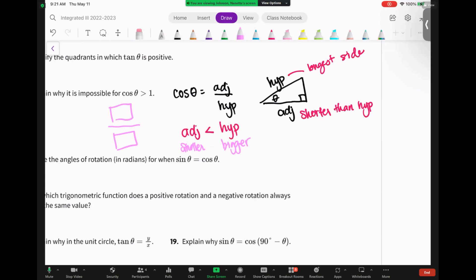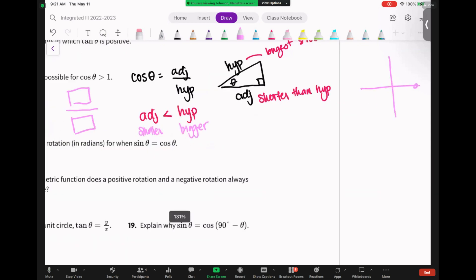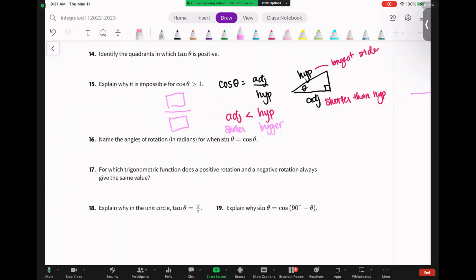Your cosine can never be bigger than your hypotenuse. When is cosine equal to one? That's when you're on the axes of the unit circle, because technically your hypotenuse is the same as your radius — there's no right triangle there. So cosine can equal one but can never be greater than one. Does that make sense for why cosine can't ever be greater than one?